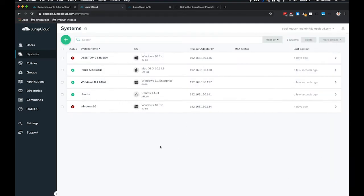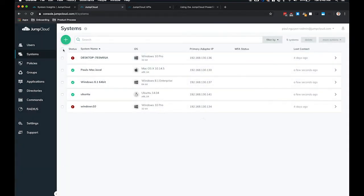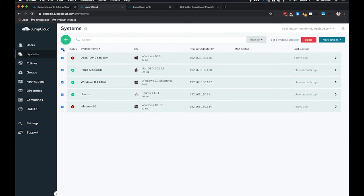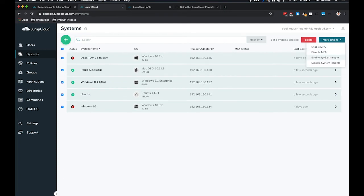You'll also have the option to bulk enable System Insights for multiple machines at the same time by selecting the systems that you want to enable, clicking the More Actions toggle here, and enabling System Insights.